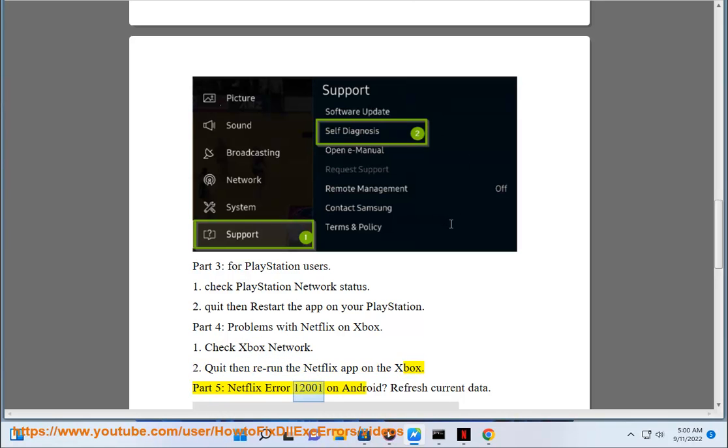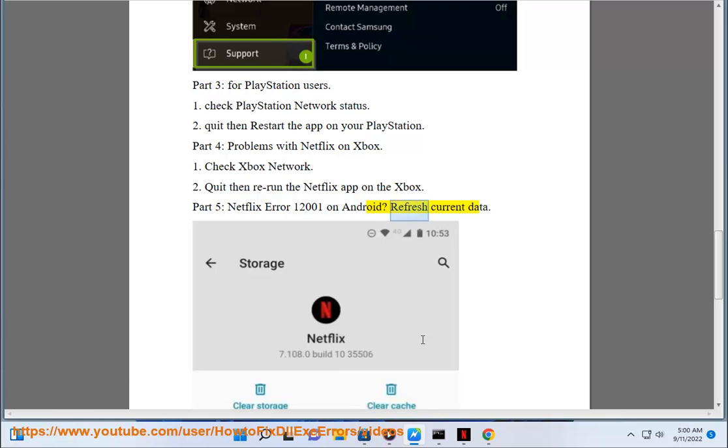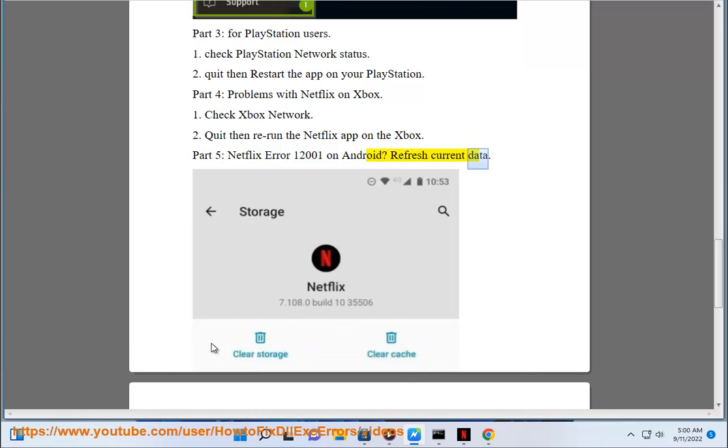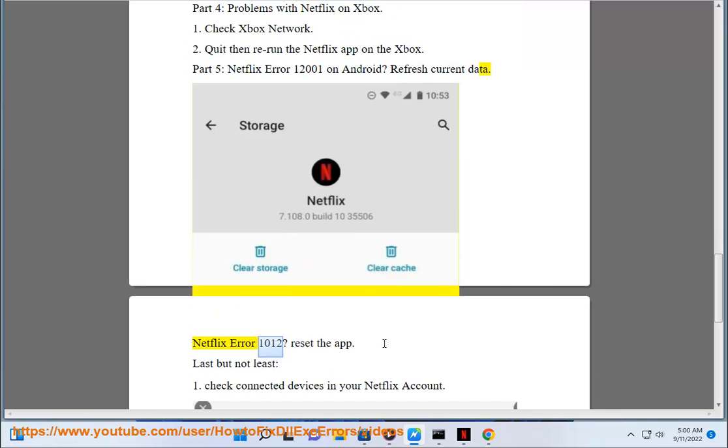Part 5: Netflix error 12,001 on Android - refresh current data. Netflix error 1012 - reset the app.